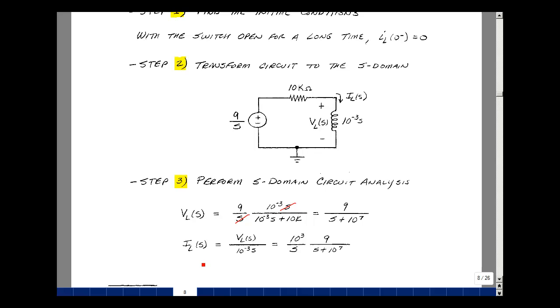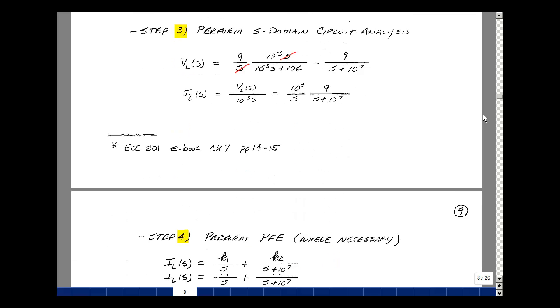The current is just the voltage divided by the impedance, which is 1 milli times S, or 10 to the minus 3 times S. You can write this as the reciprocal of 10 to the third over S times 9 over S plus 10 to the seventh.